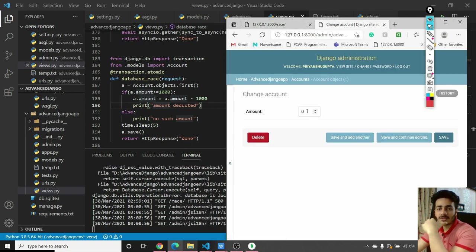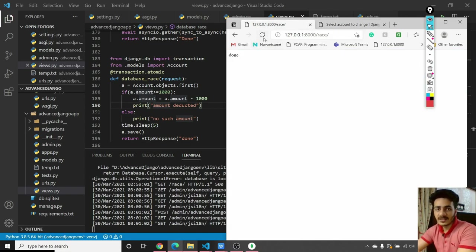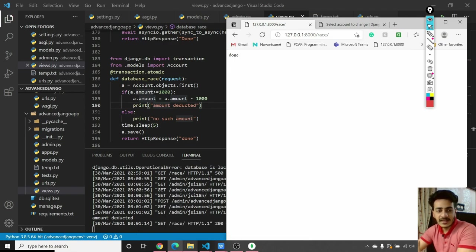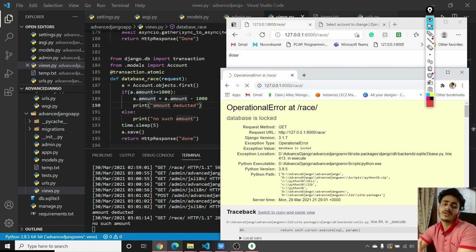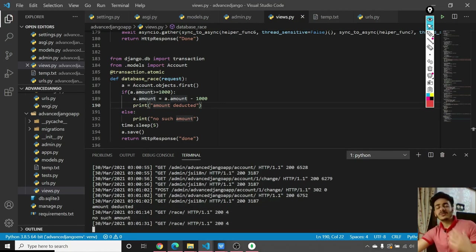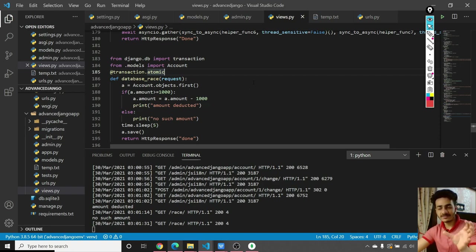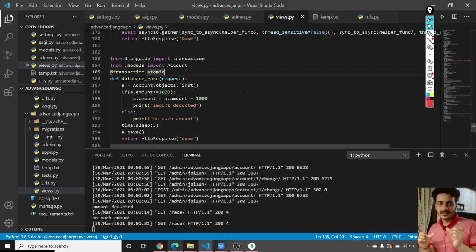After testing: if we update the account to 1000 and access it sequentially — first user gets 'amount deducted', waits 5 seconds, gets 'done' response; then second user gets 'no such amount' because the amount was already deducted. You can use the @transaction.atomic decorator for scenarios where two users might try to modify the same record concurrently. You should handle these certain scenarios in your project.